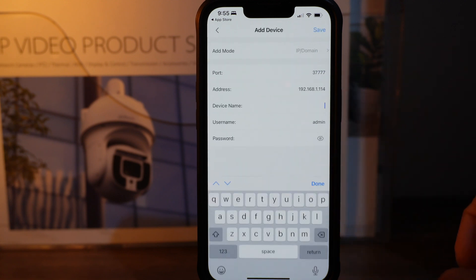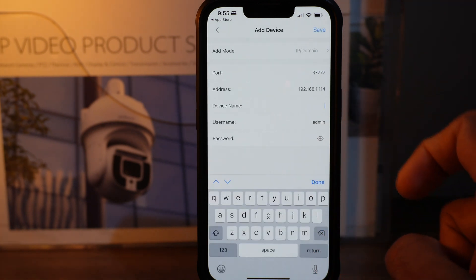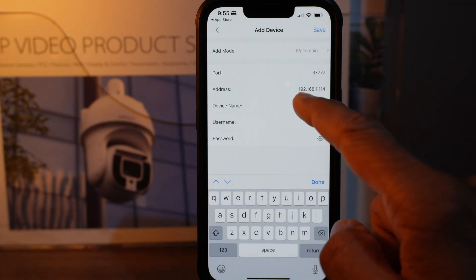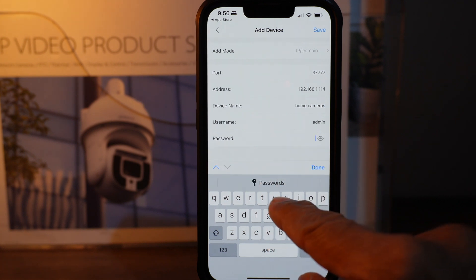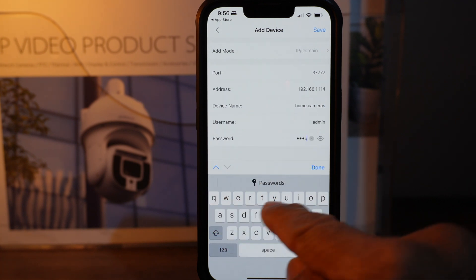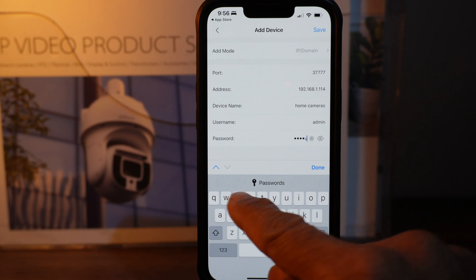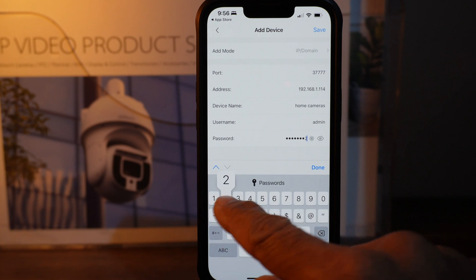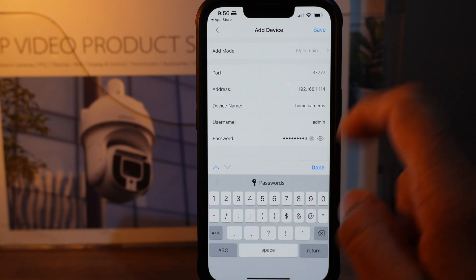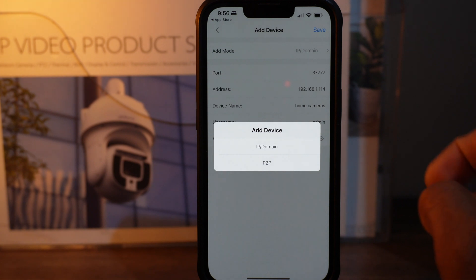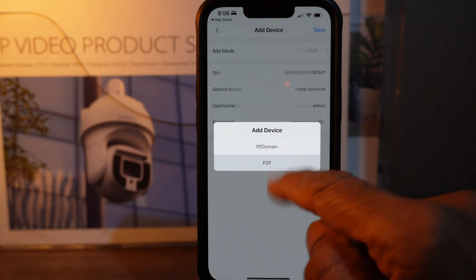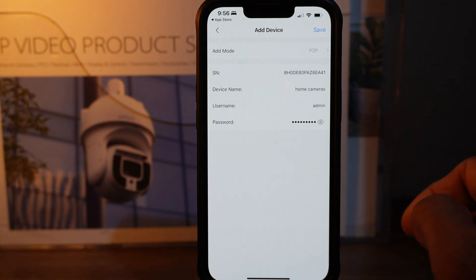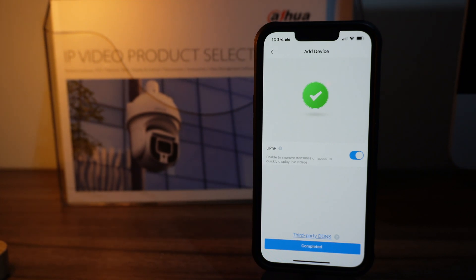Add the device name as phone cameras or home address that you wish to add. Username is usually admin - that's the default. Add the password, and add mode should be P2P, so change from IP domain to P2P and save.